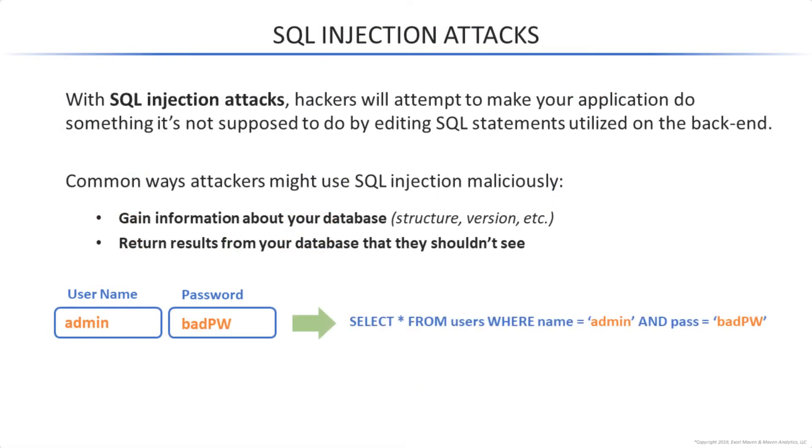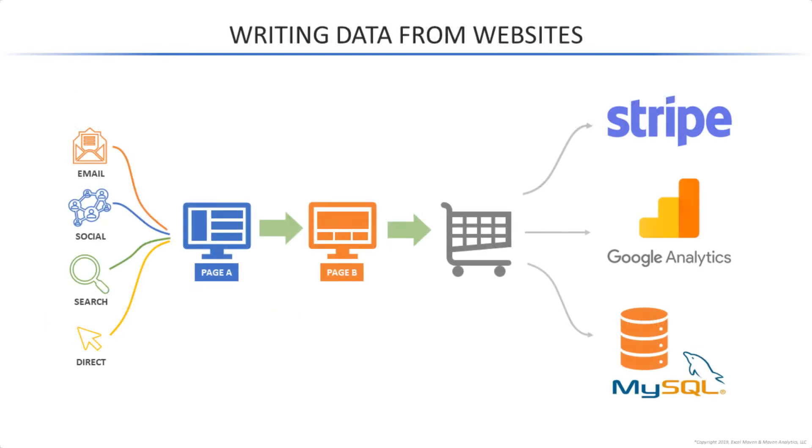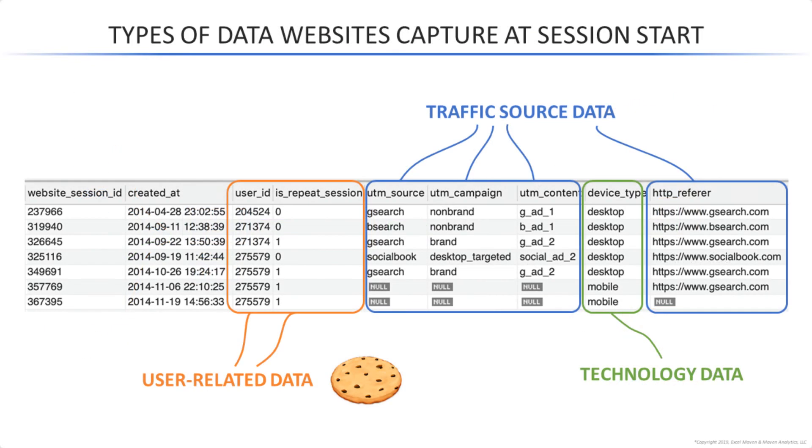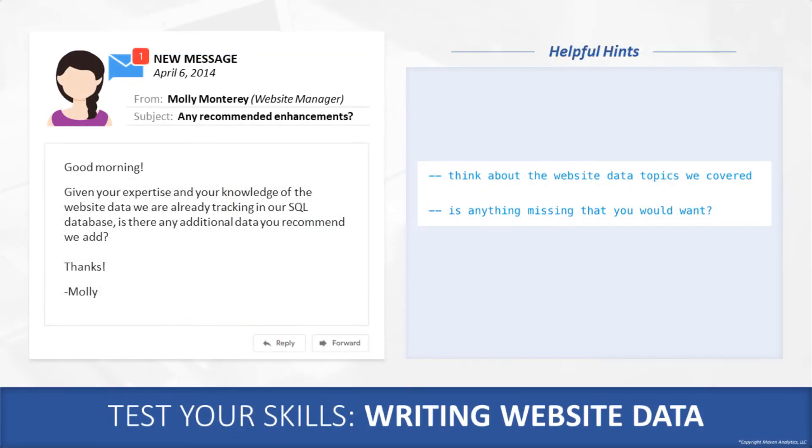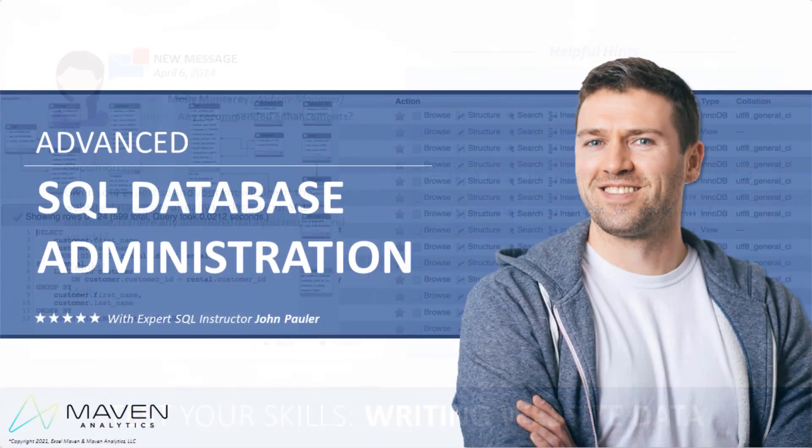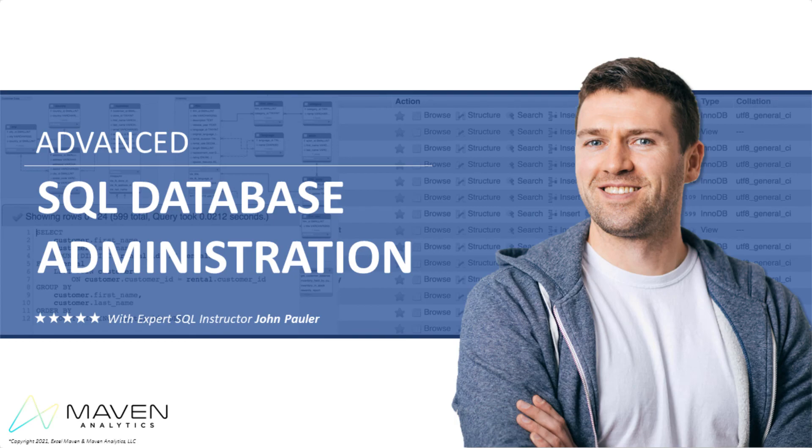For each topic, we'll introduce the concept, review the SQL tools that we'll be applying, and then jump straight into hands-on exercises and course projects. We've got a lot to cover, so let's get started.